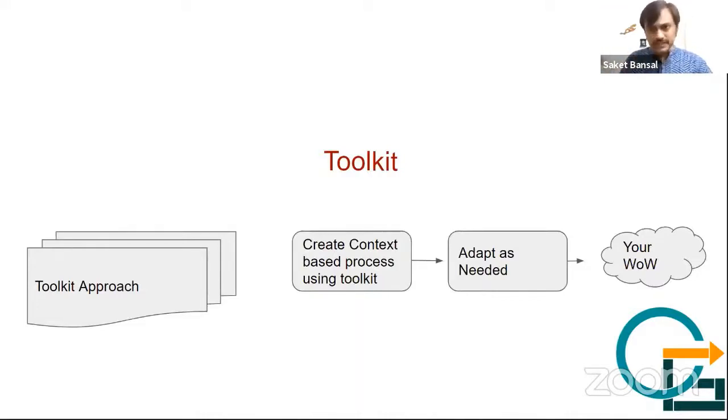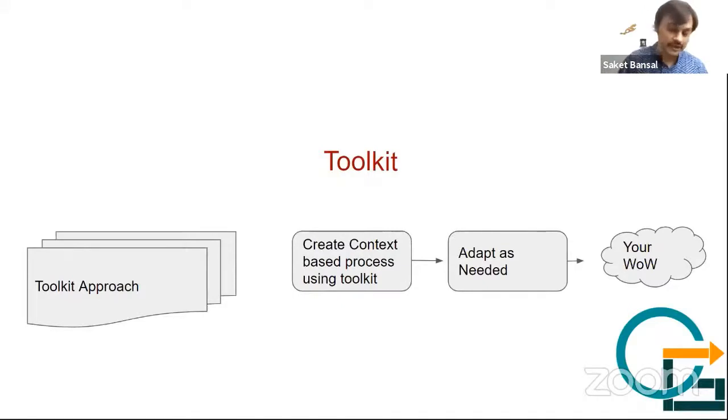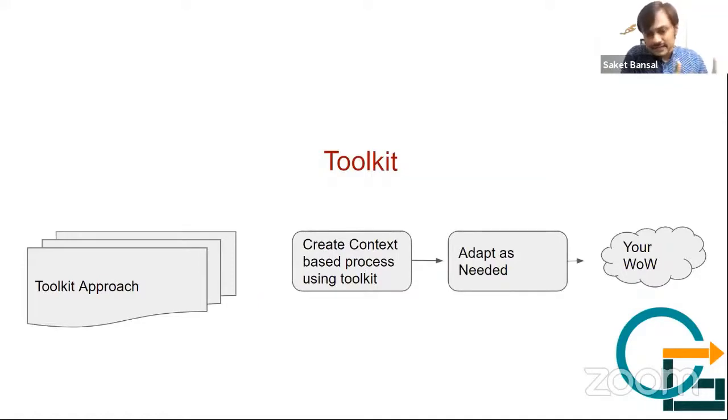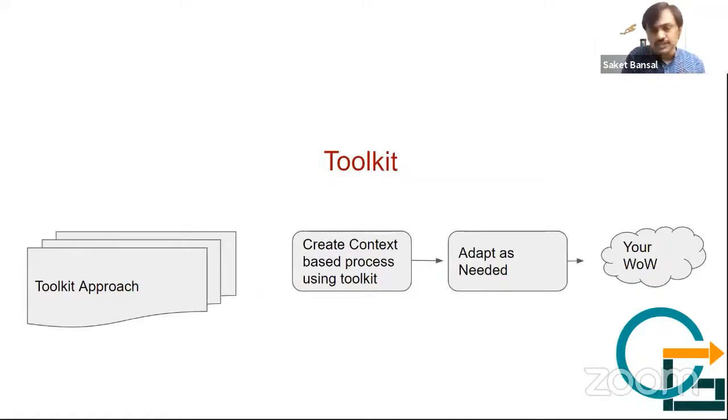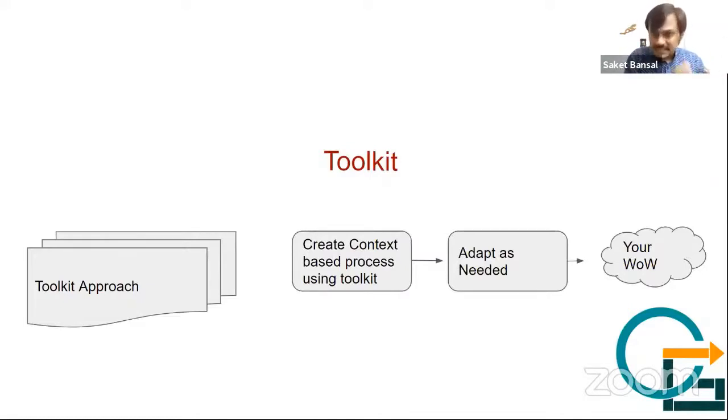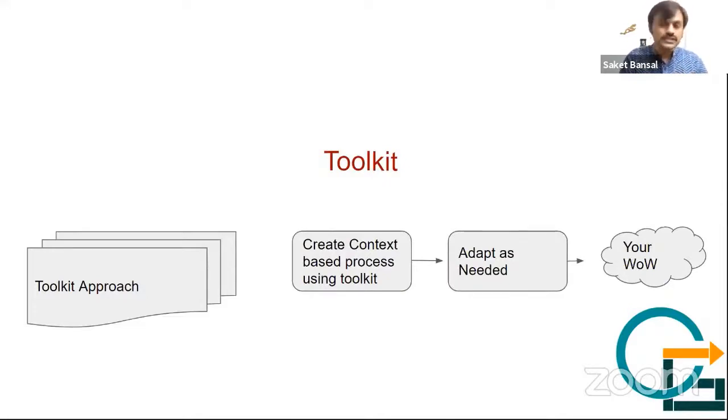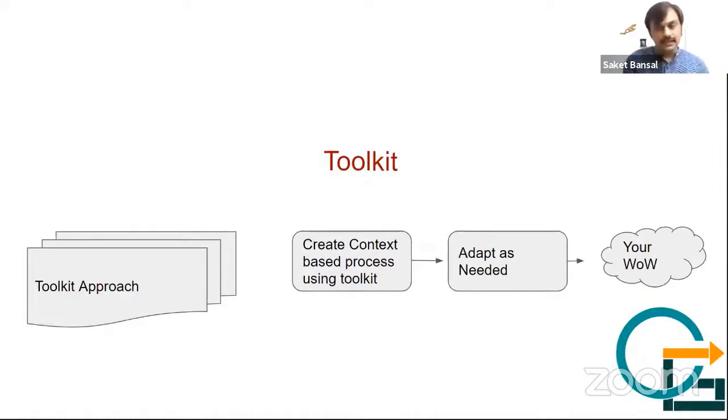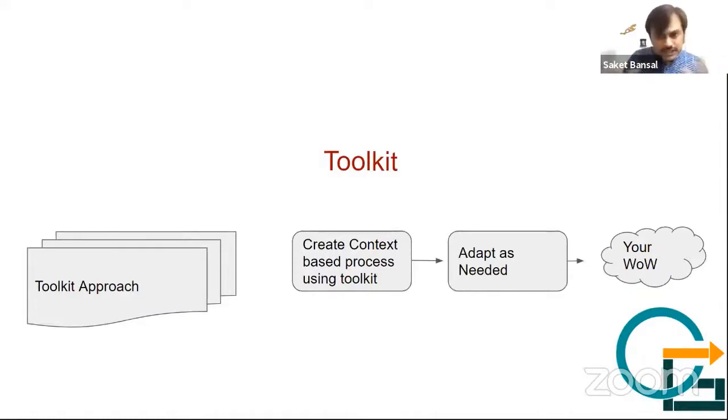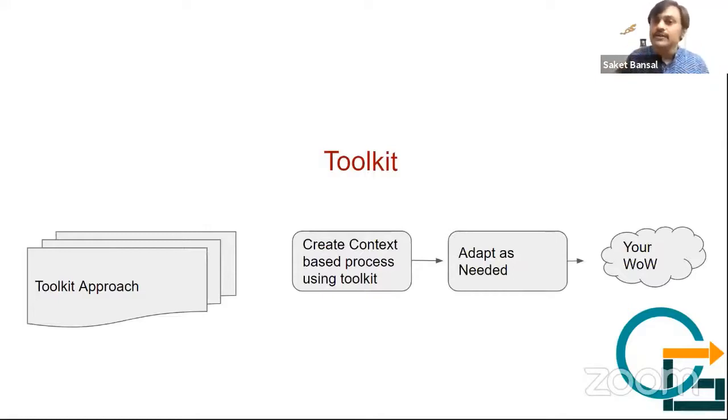The toolkit approach, which Disciplined Agile is talking about, says let's give a lot of ideas - various processes and options as a guide. Then people can create their first level of process based on their context. You have a knowledge base, look at your problem, and based on your problem and knowledge base, you put these two together and come up with your first level of process.